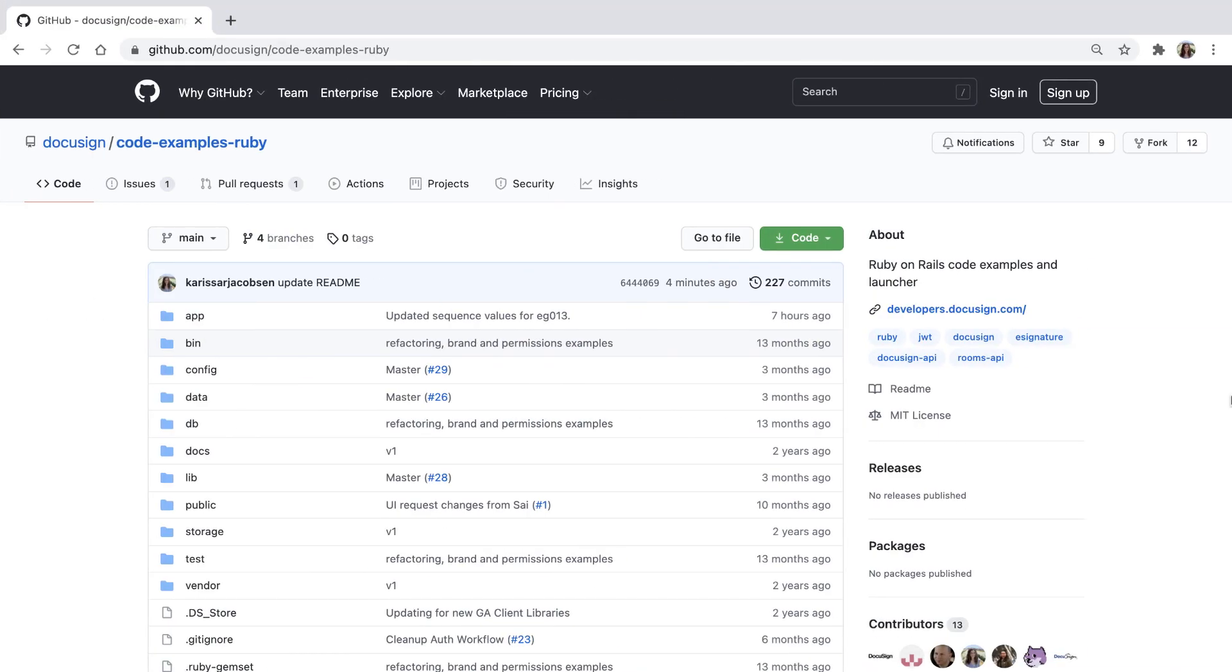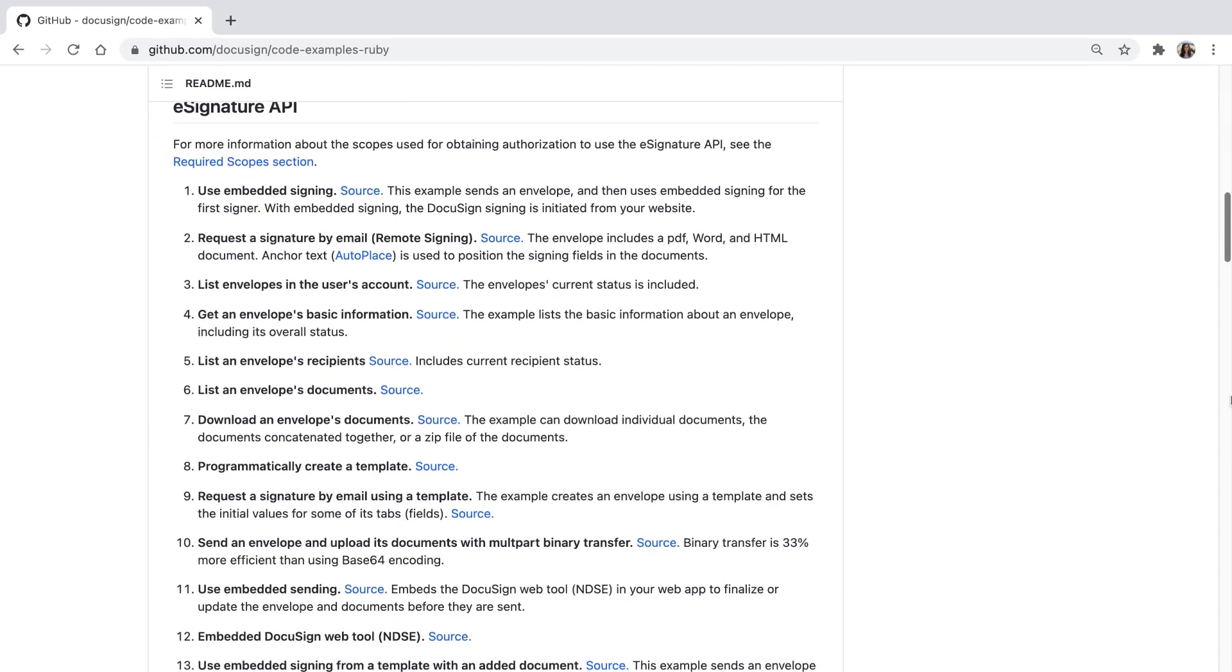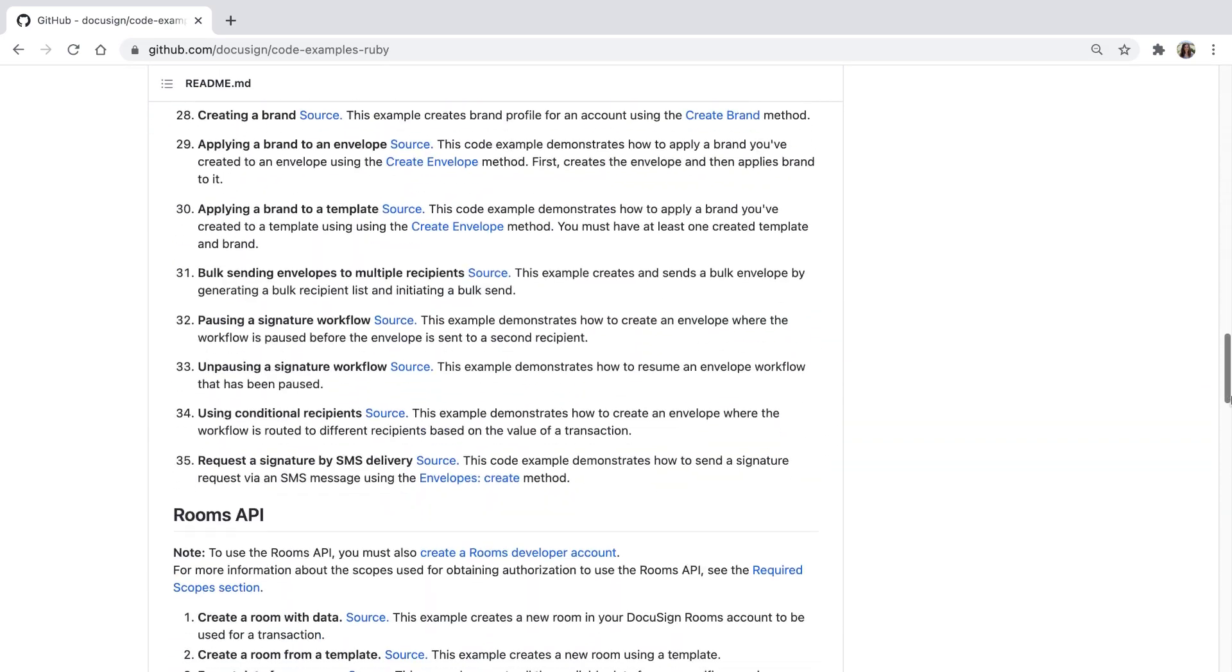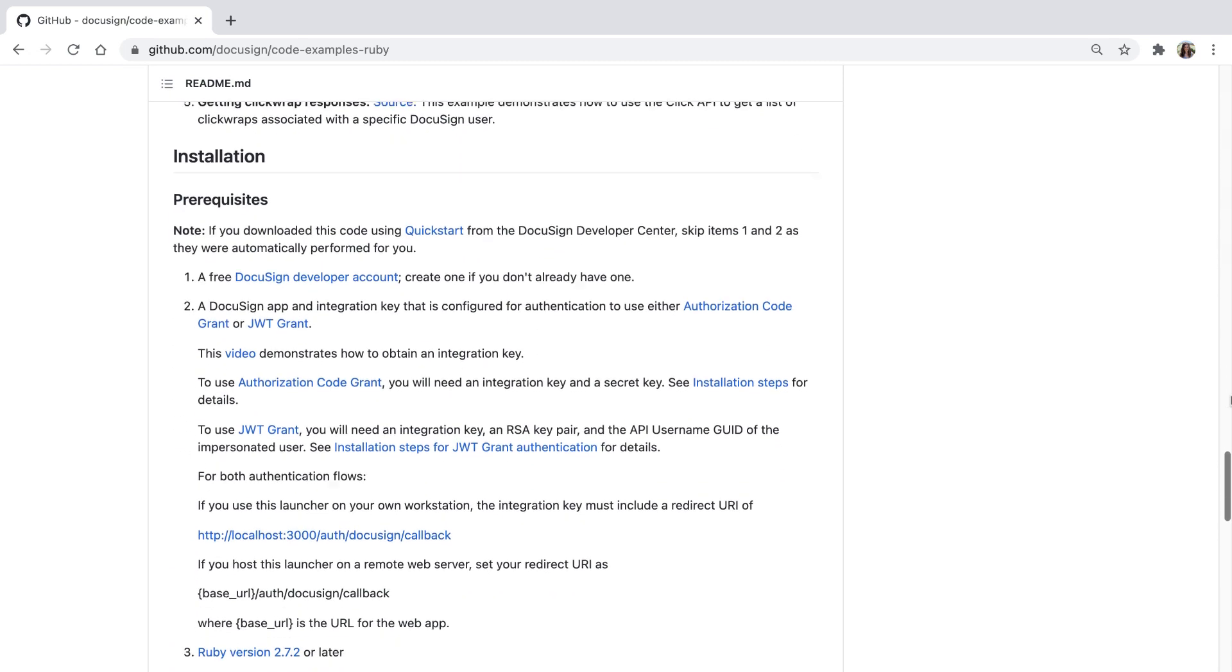You can find all the prerequisites for the Ruby Quickstart in the README on our GitHub page at github.com/docusign/code-examples-ruby. This README is also included in the Quickstart zip file. The README has a description of all of our API code examples with their source links to GitHub.